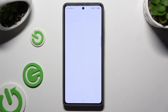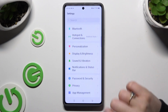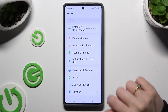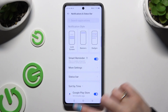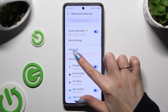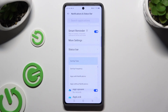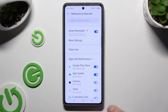Begin by opening Settings and scrolling down to access Notifications and Status Bar. Then tap on Sort By over here, and click on one of those options to sort your notifications. I will go with Sort by Apps with Notifications.